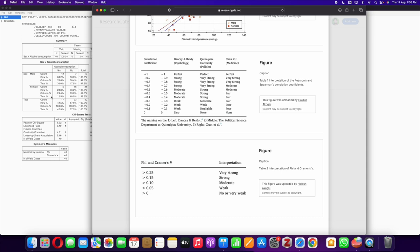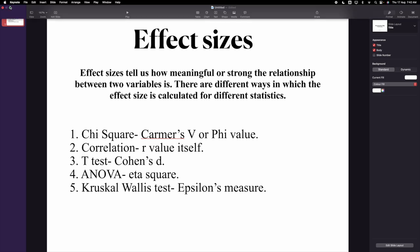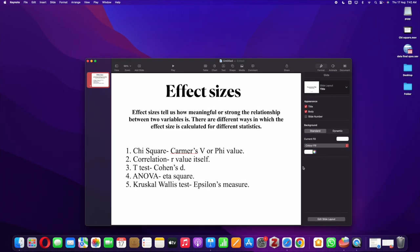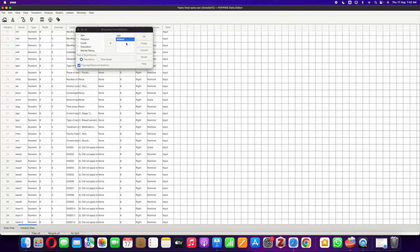Now let's look at correlation. For correlation, specifically Pearson correlation, the r value itself is the effect size. We don't have to calculate any additional values. When we look at the correlation value we should be able to tell the effect size. I'm sure you all know how to calculate correlation using SPSS and PSPP. I have a video on it but nevertheless let me show you how to do it.